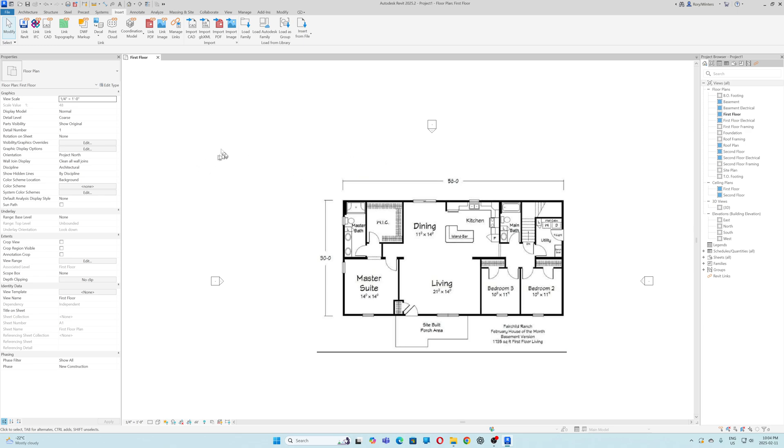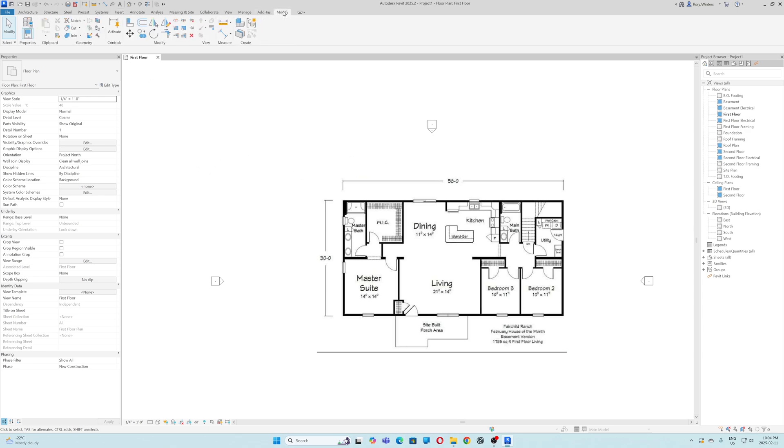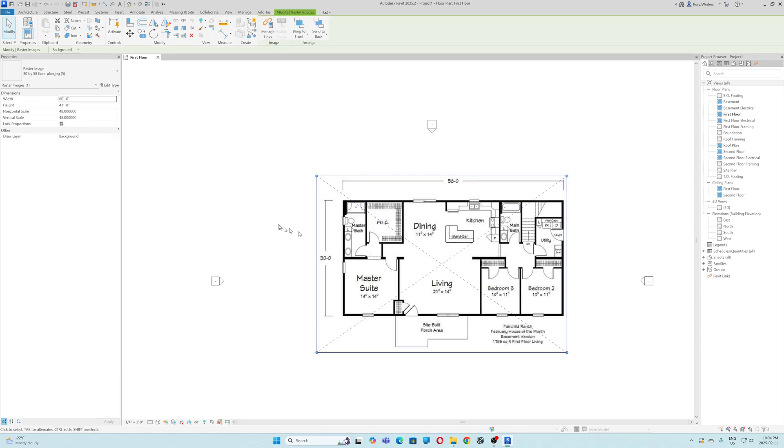The first step is to go to modify. This is your scale. We want to select the object that we want to scale. I'm clicking on it. It's selected. Now I'm going to grab my scale tool.